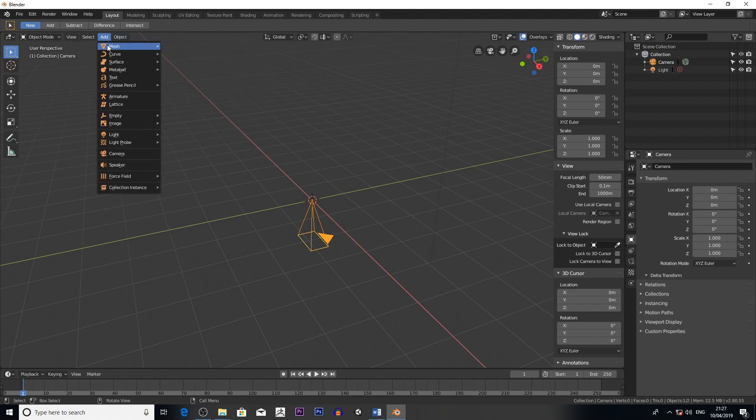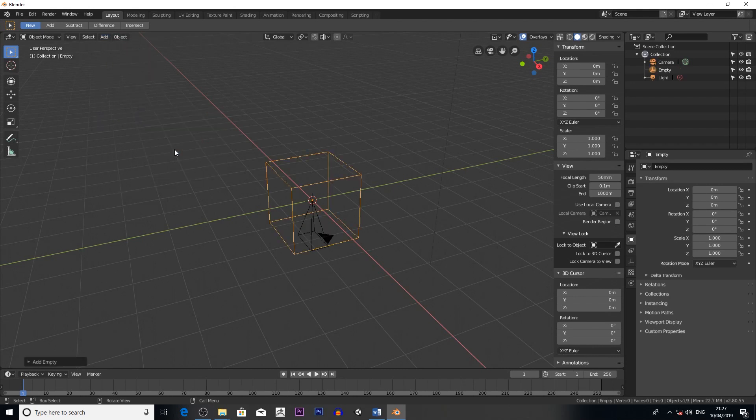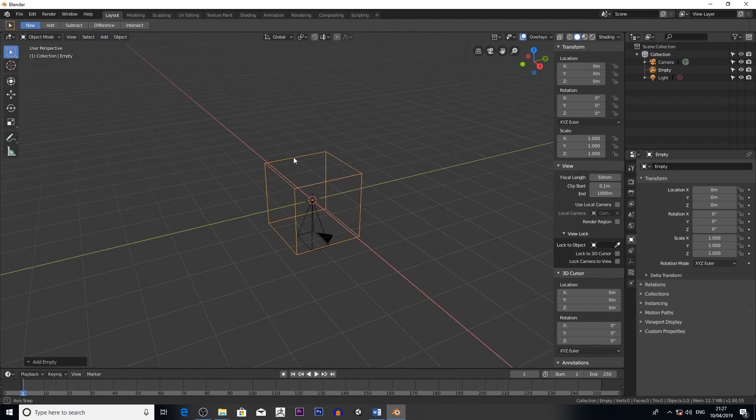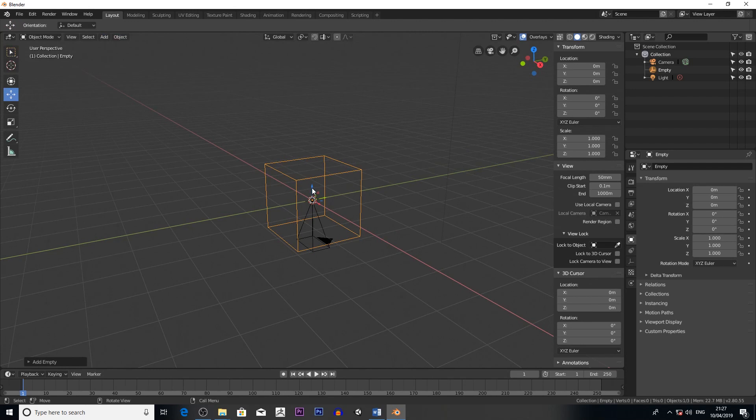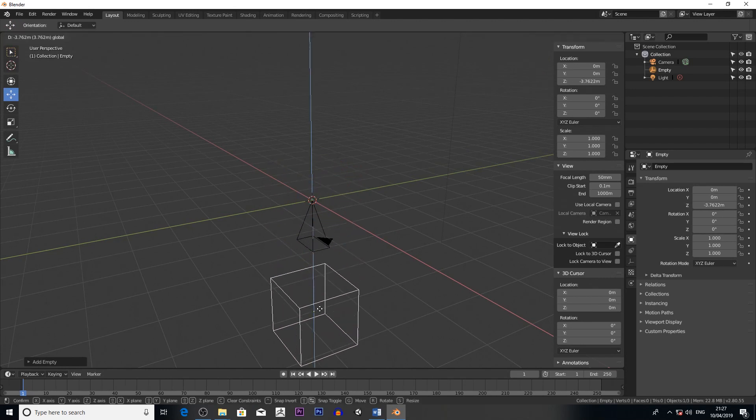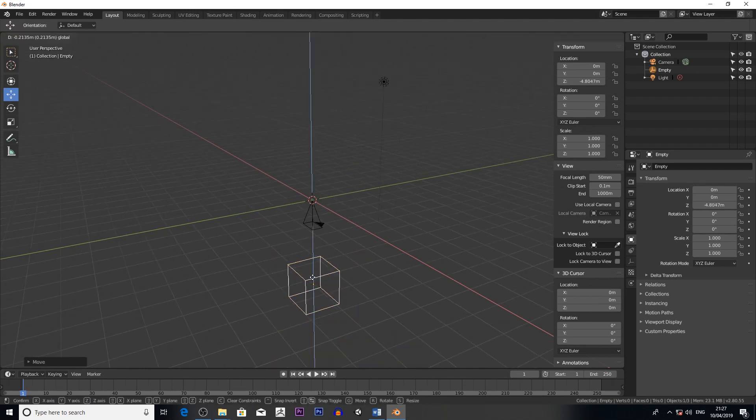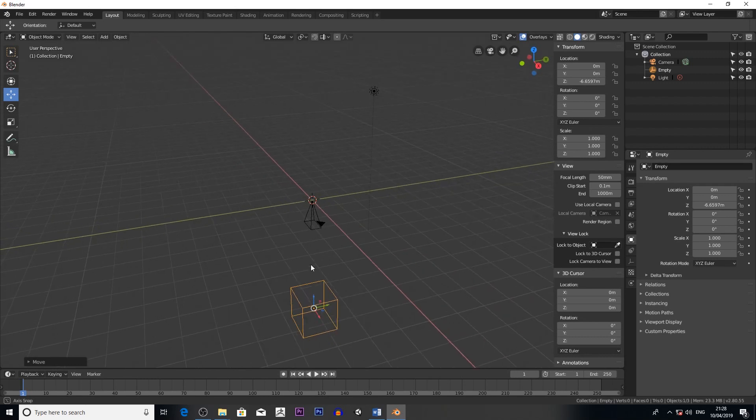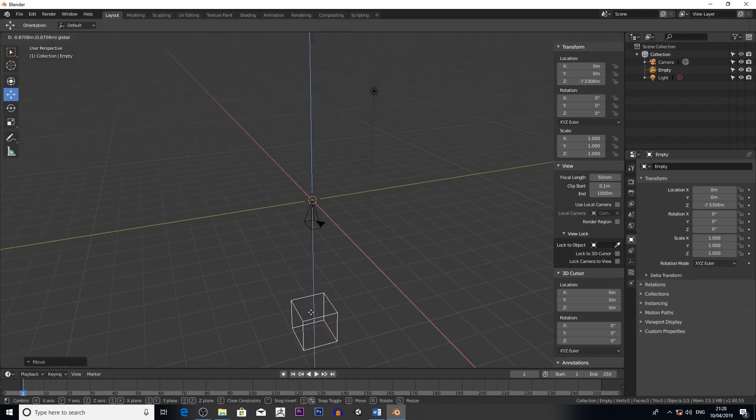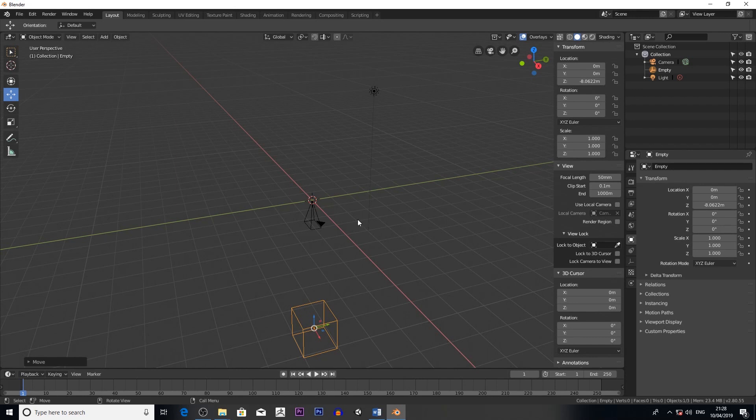The next thing you do is go to Add, Empty, Cube. You then move your cube down on this blue axis, move it down to about here. It doesn't matter where you put it, but I just find it half decent. That'll do.